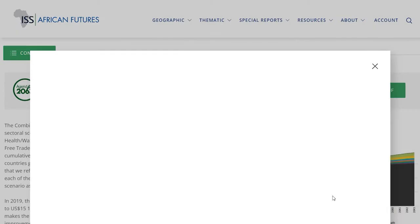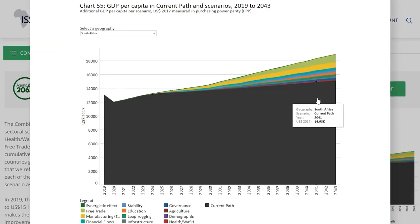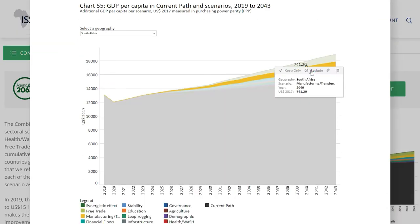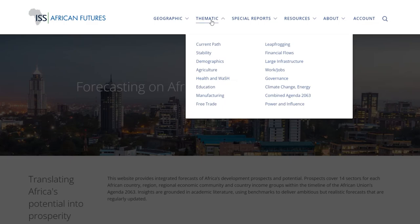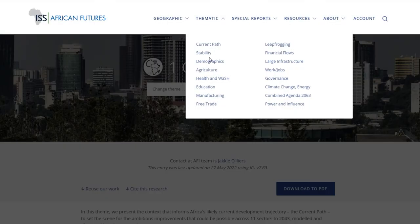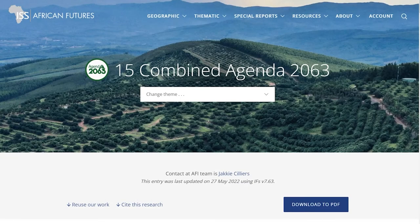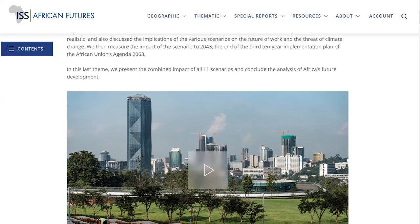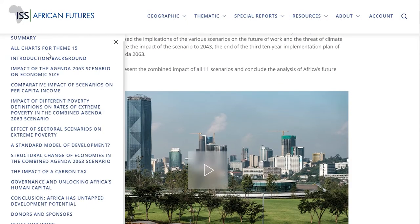Each chart is interactive and accompanied by interpretive text. The thematic futures section starts with an overview of Africa's current path, followed by a discussion, analysis and forecast of different sectoral scenarios such as agriculture, education and manufacturing, and the impact of a combined Agenda 2063 scenario. It's easy to click through to any of these sectors using the navigation bar on the left.